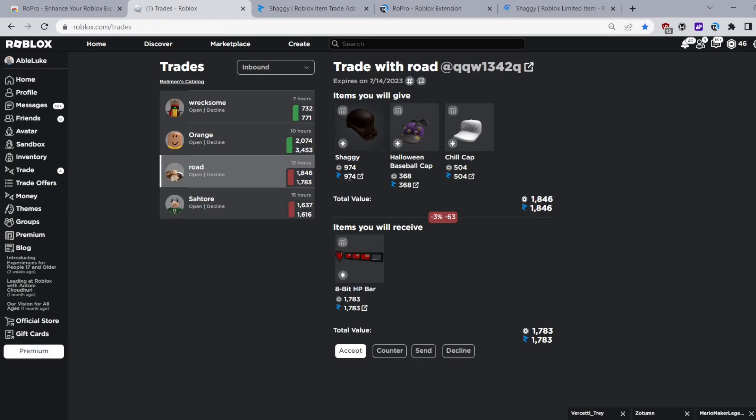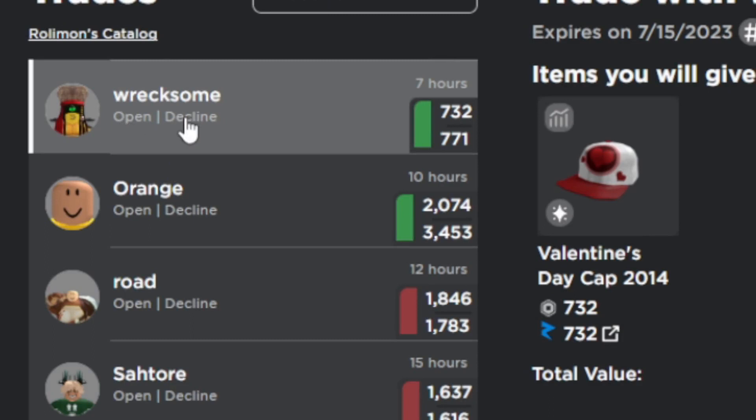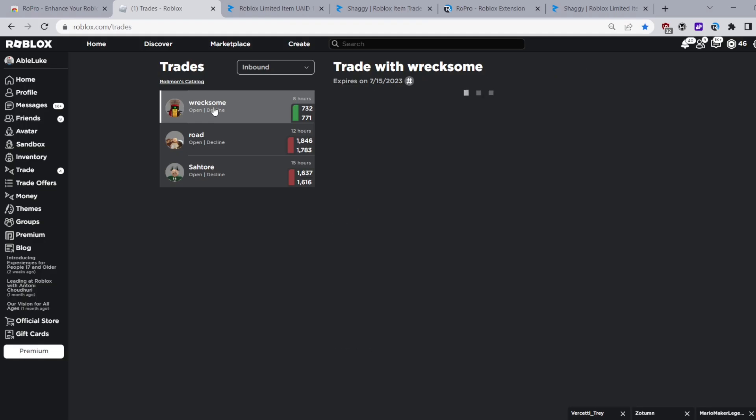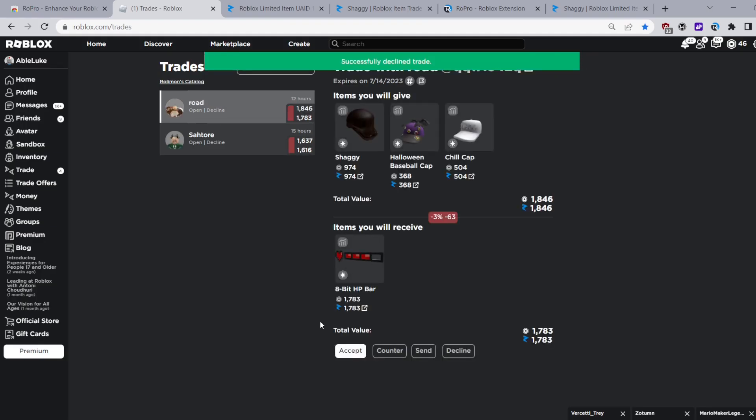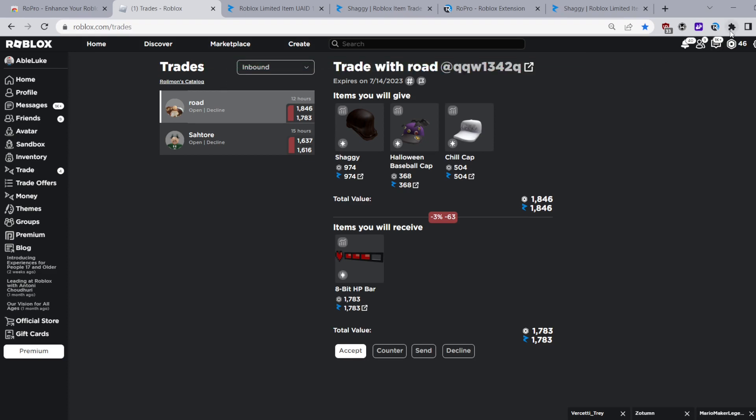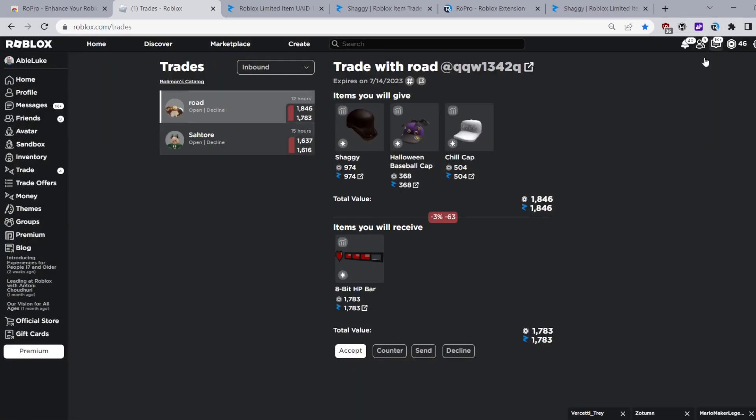This goes along with a lot of the other features on these two extensions. Next you can quickly decline trades just by clicking on this small button next to the profile of the person sending the trade and it's just really cool and a very useful tool. If you were to otherwise manually decline this trade it would take two button clicks but using this feature it only takes one.